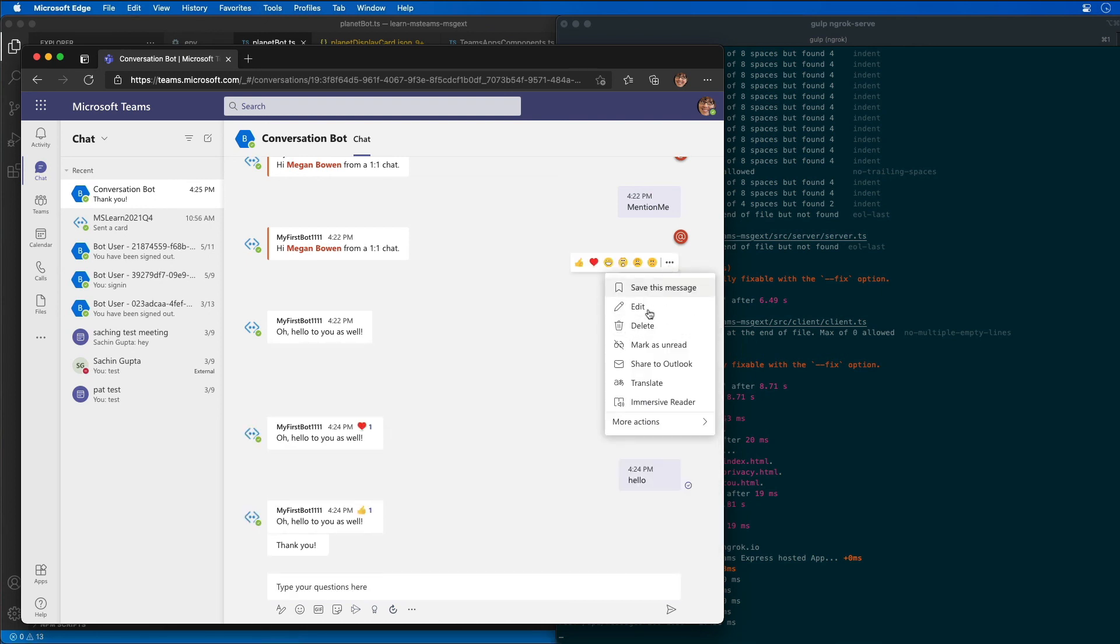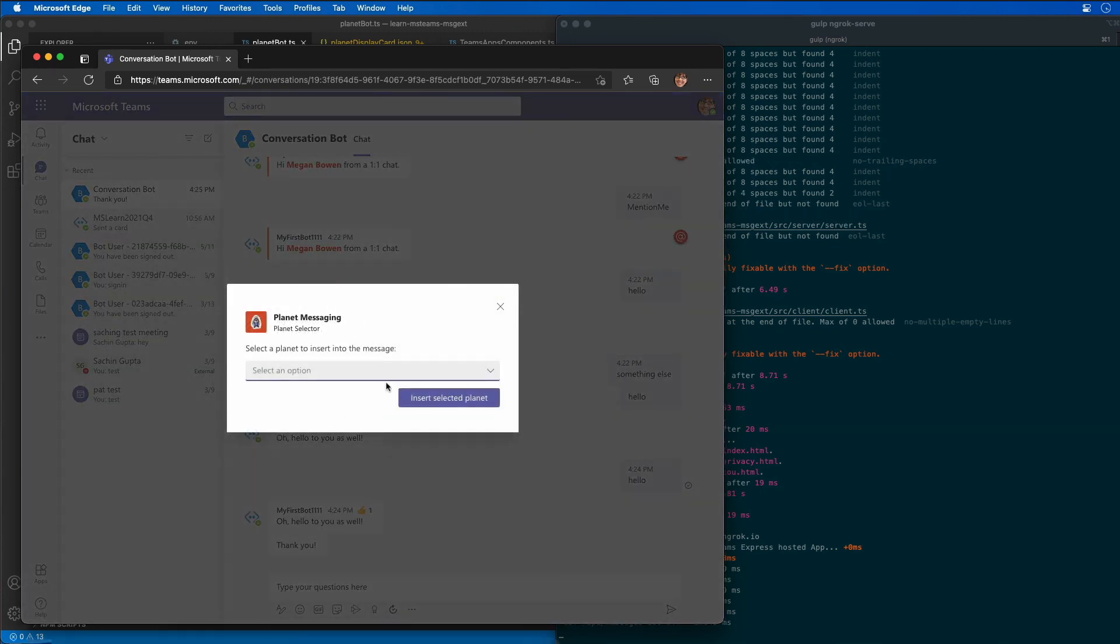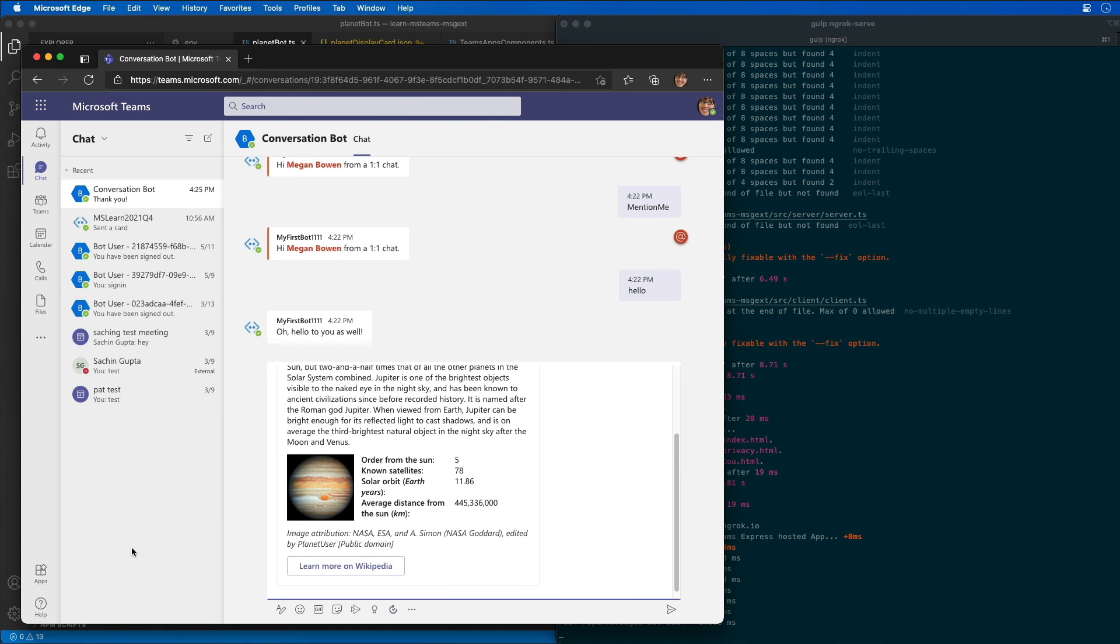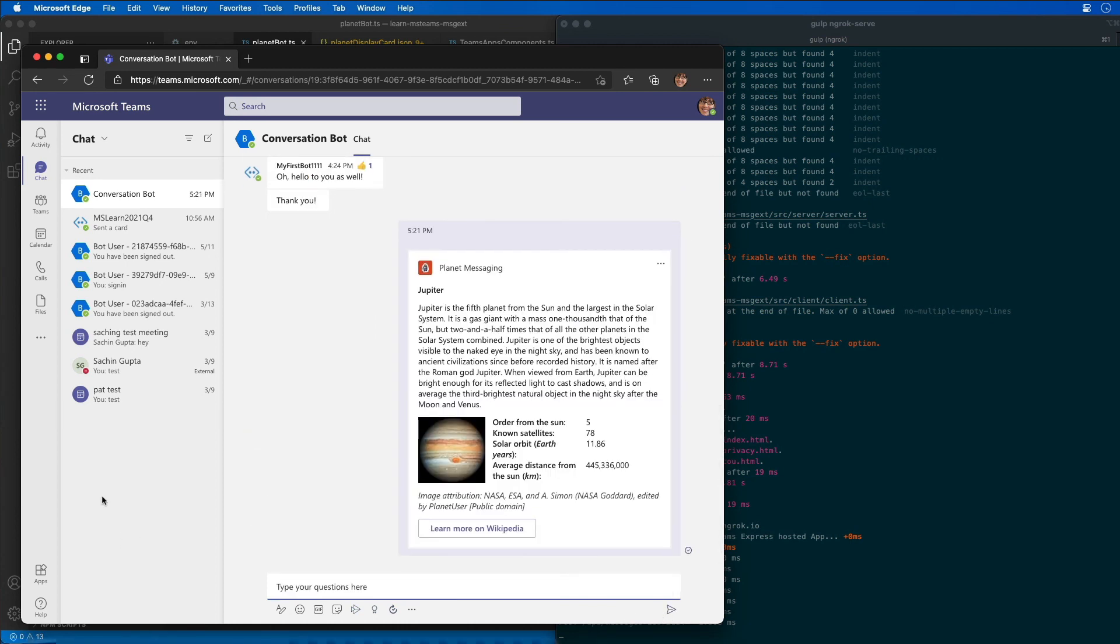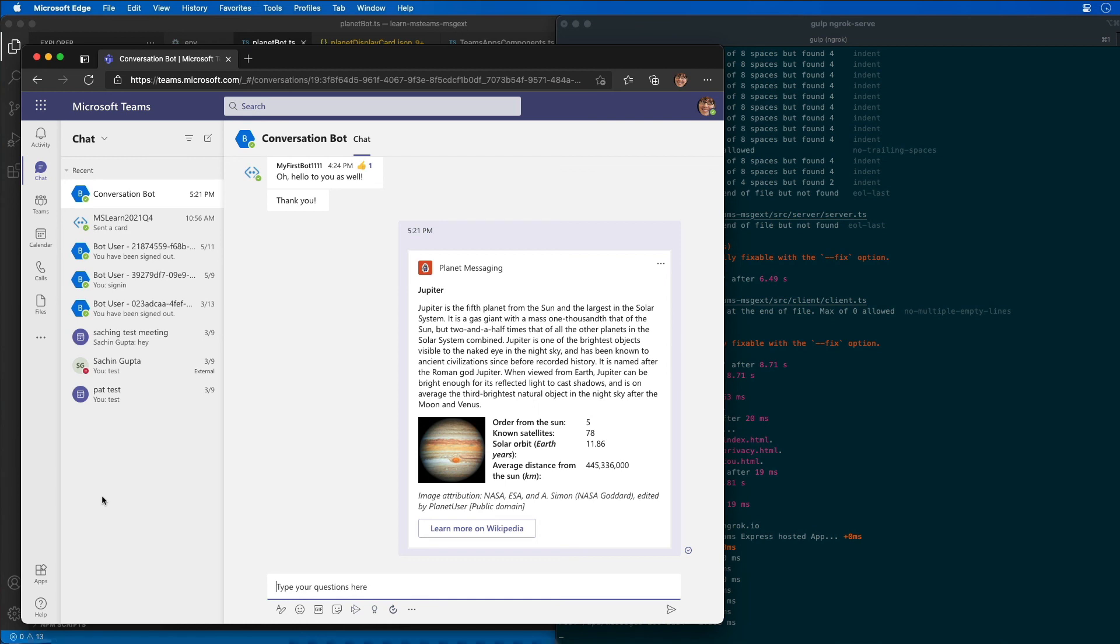And there we go, now Jupiter shows up. That's pretty neat. That's where that big adaptive card came from that we added to our project. It's just showing display information about the planet that we selected. In this demo, we created an action command messaging extension for a custom Microsoft Teams app.